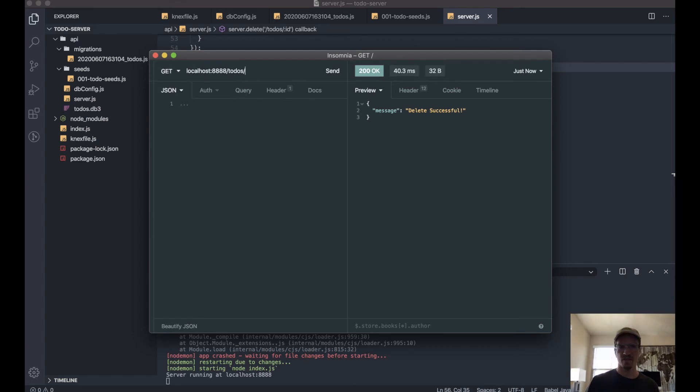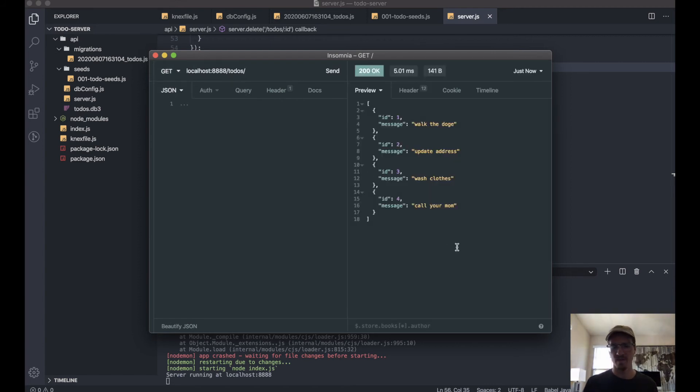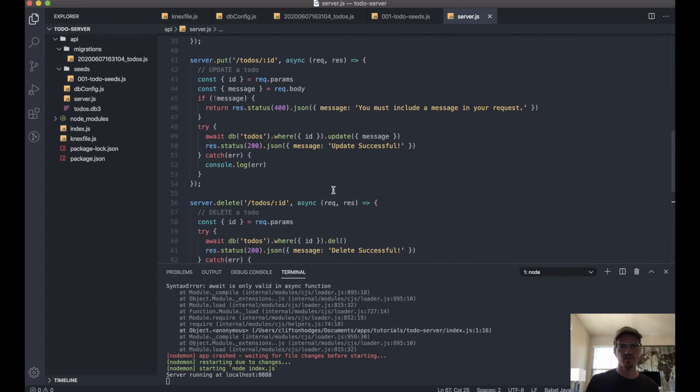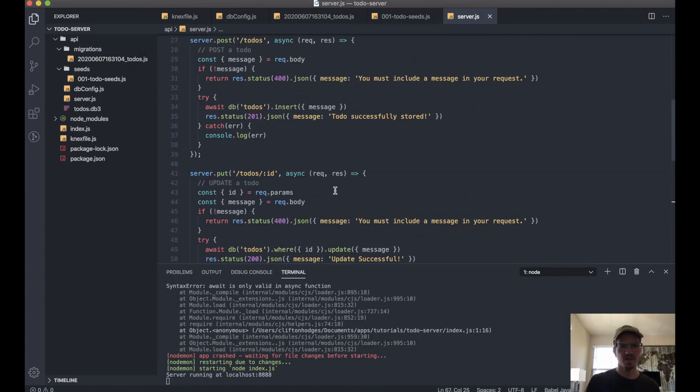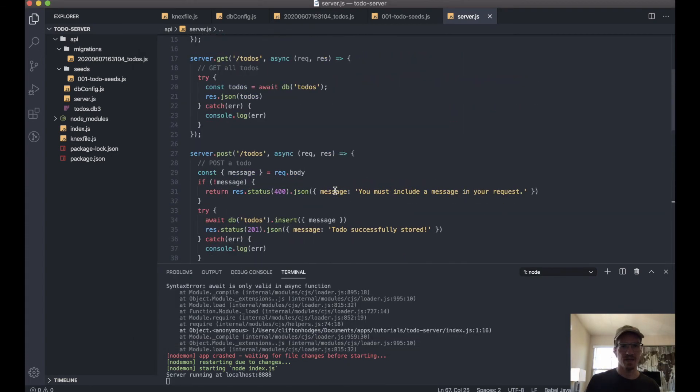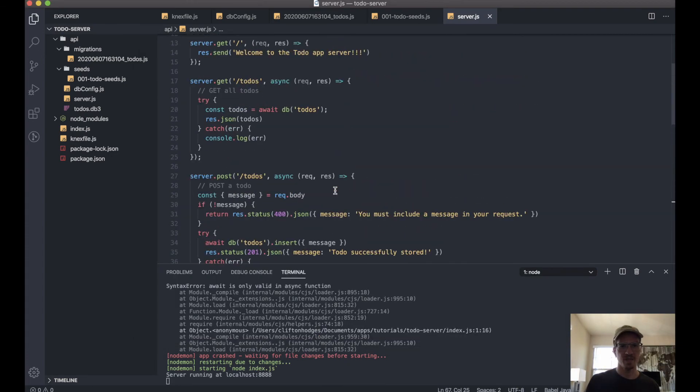So we'll get... there we go. And as a little bonus, you know what, I always like to have a get by ID.